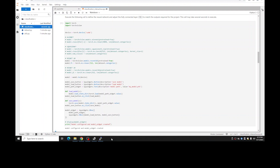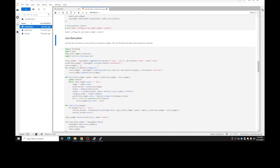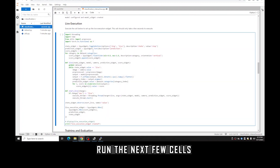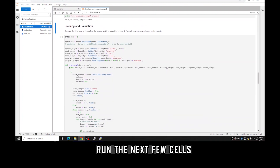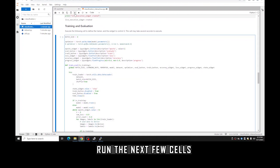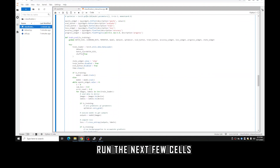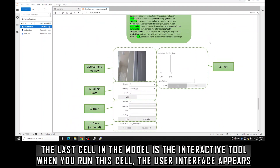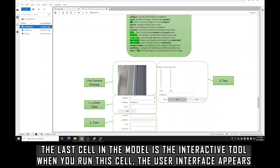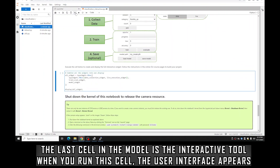Now that the model has been initialized, we can continue. Next is another maintenance cell for getting the live execution part set up — should take a couple of seconds. Next is the training and evaluation maintenance cell — it's basically a way of inputting the current image into the model and getting an output prediction. Now we're at the interactive tool — it's the last cell in the notebook. Run it and it should appear.